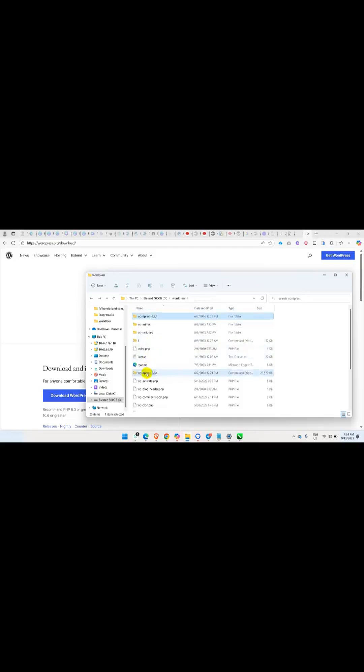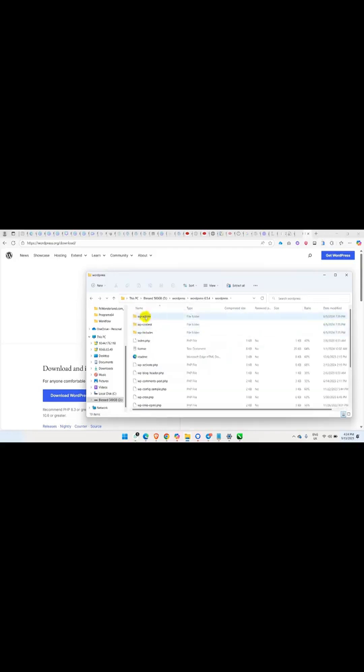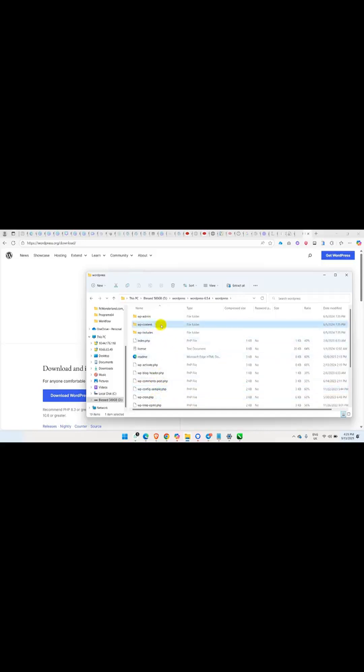Once you extract it, you are going to have, if you notice, on this one if I should open it, I'm going to have my wp-content folder here and also my wp-config-sample folder. So what you are going to do is ensure you delete, once you extract it, you delete this wp-content folder and also delete the wp-config-sample folder.